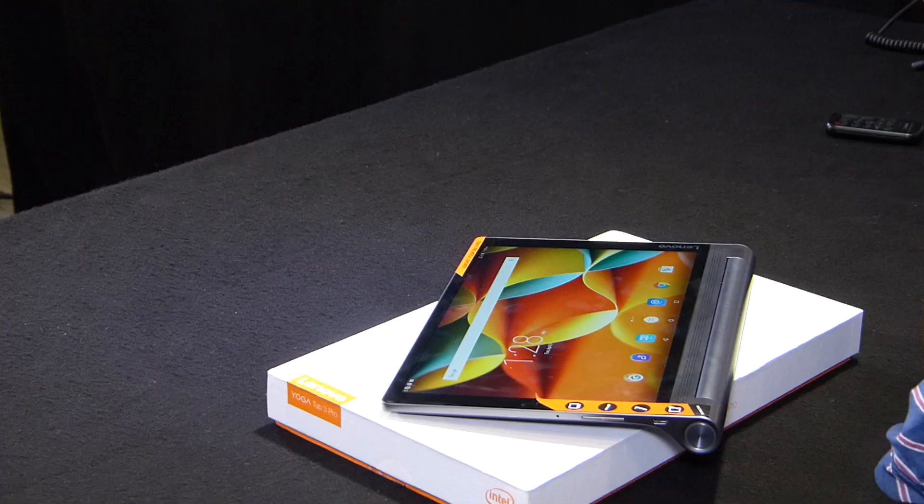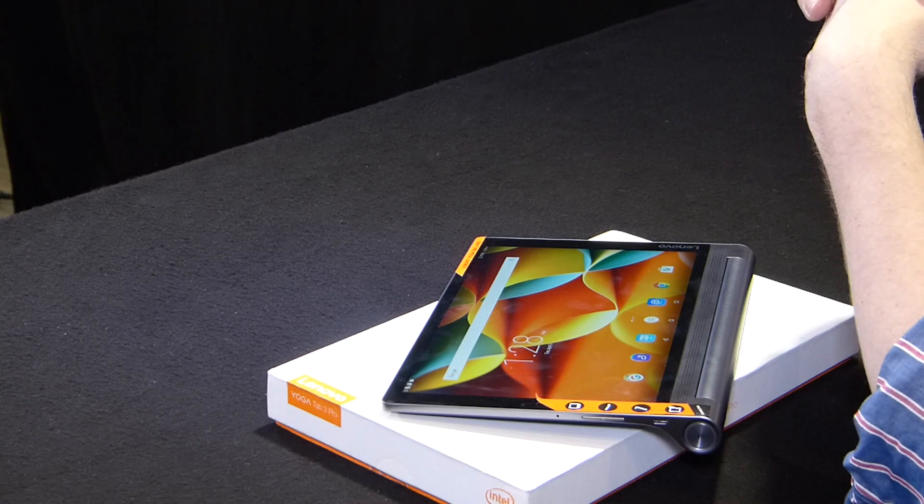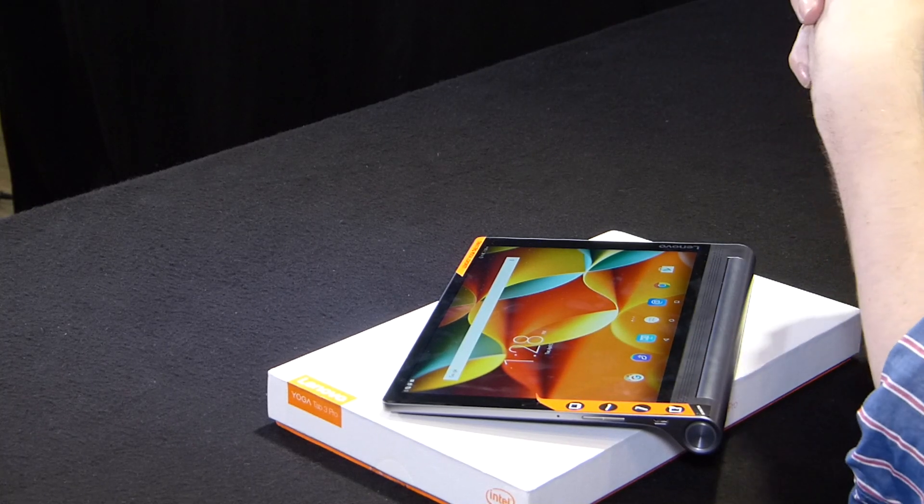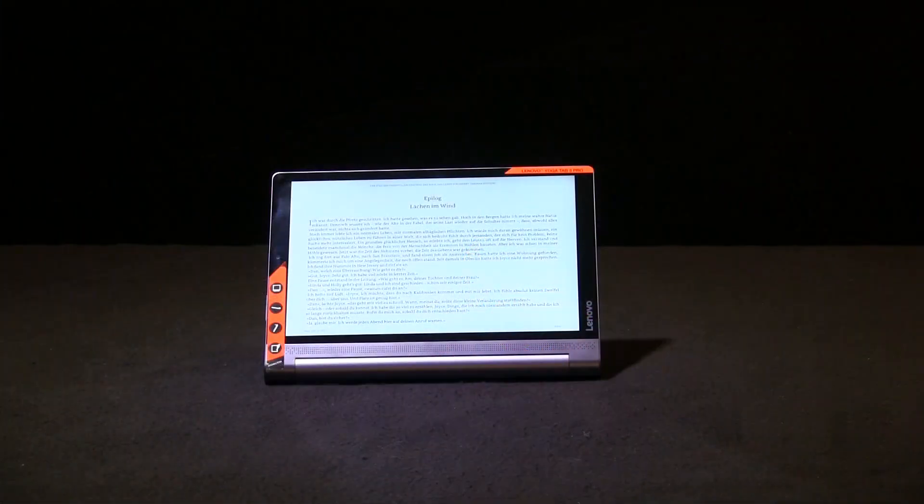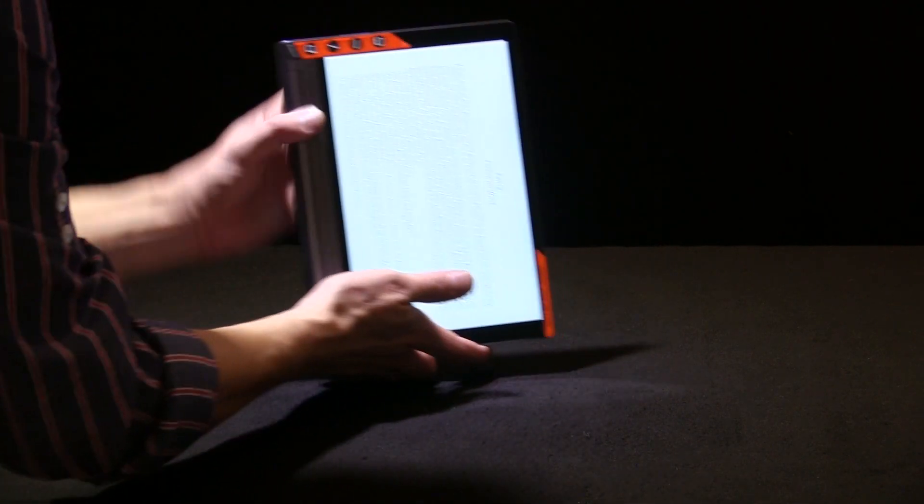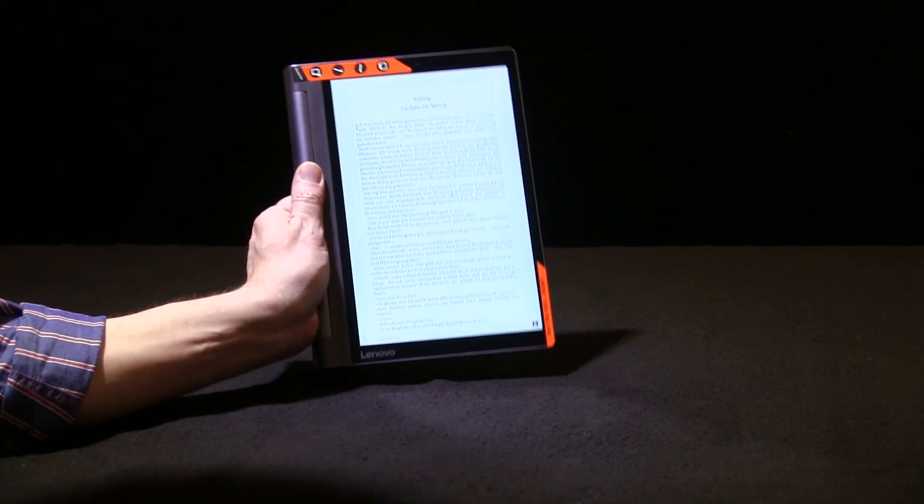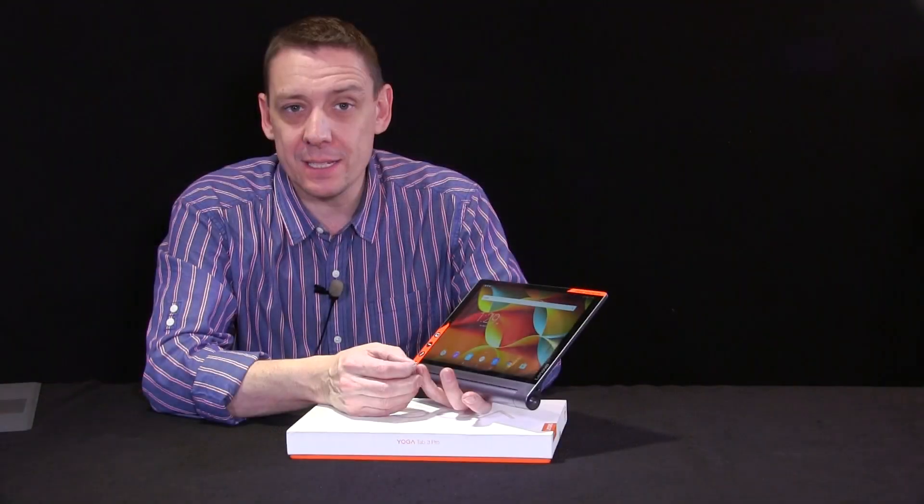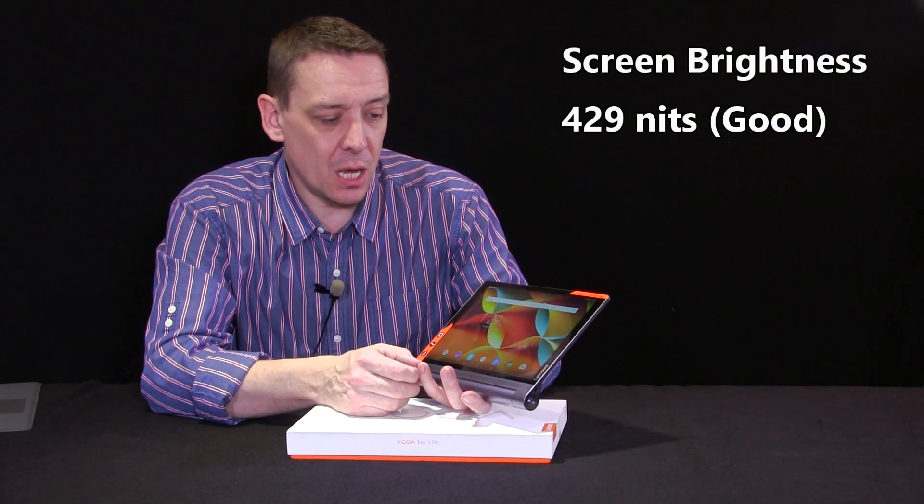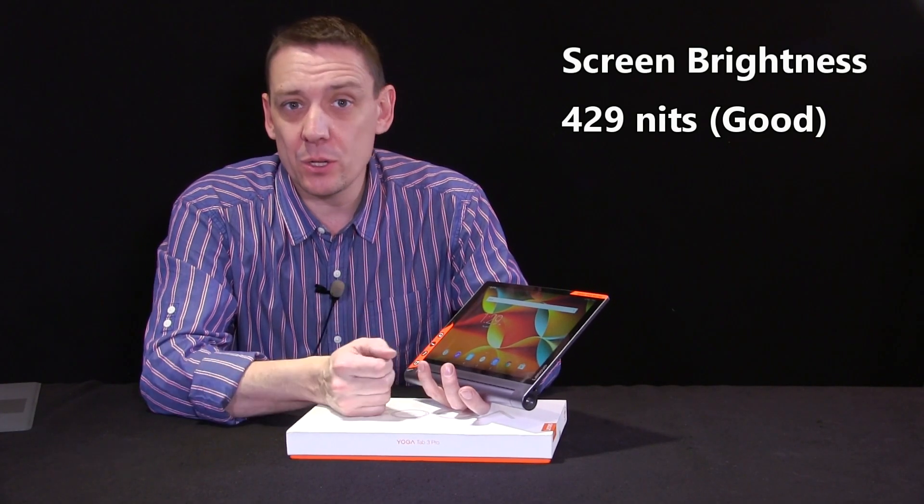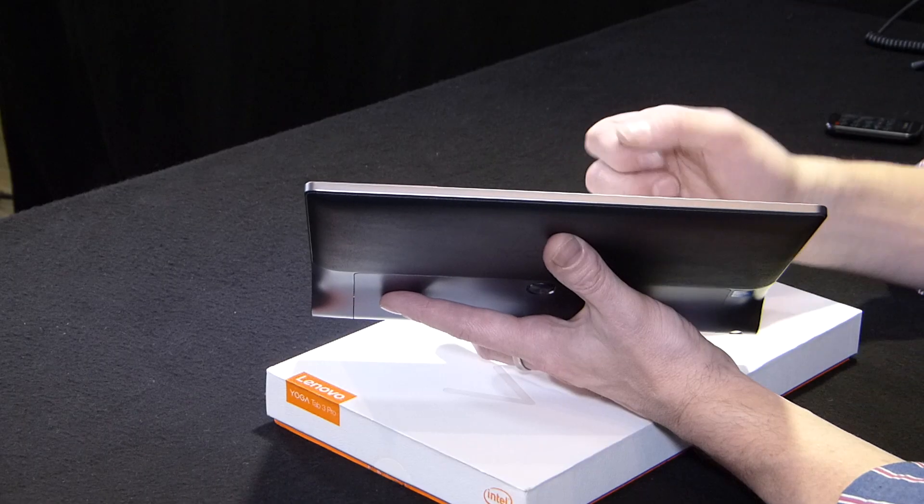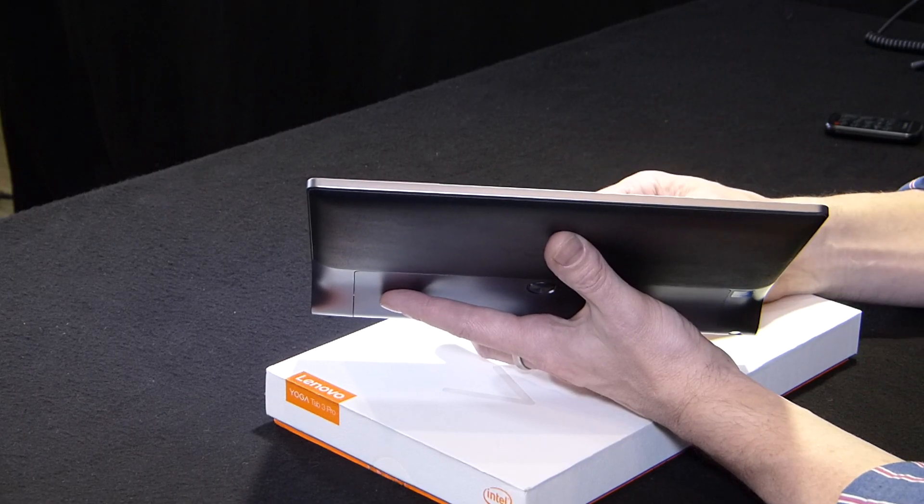For all the specifications, go to our full review at notebookcheck.net. The full link is down the bottom. I want to mention a couple of performance results for you now. The first performance test result I want to give you is the screen brightness. We measured 429 nits. That's a pretty good brightness value. So you should be able to use this in the garden with no problem as long as you keep it out of direct sunlight.